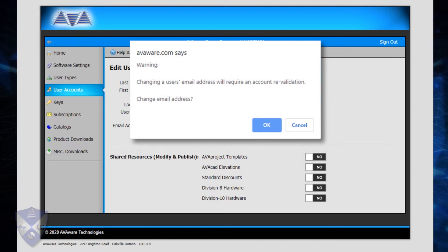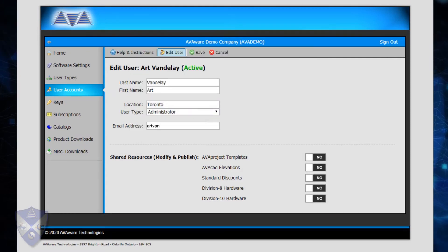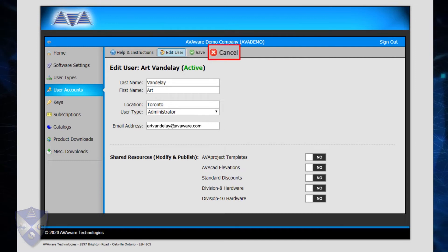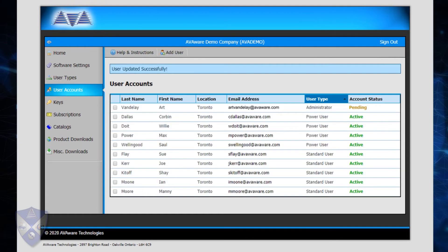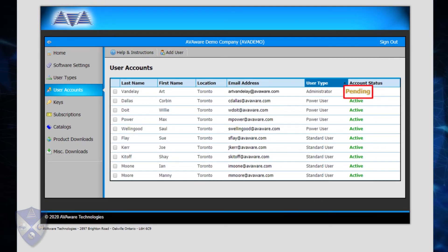Since the email address was used to validate the account and is unique to that user, changing it would require the account to be revalidated. In order to change it, simply click on Change Email Address and enter the new one. Click Save to save changes, or Cancel to abandon them and leave the account as it was. If the email address has been changed, the account status will switch back to Pending and a validation email will be sent out to the user just as before.